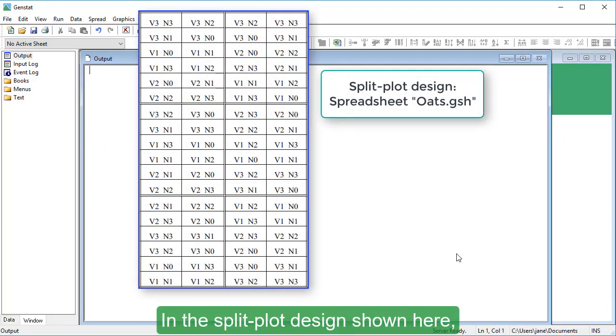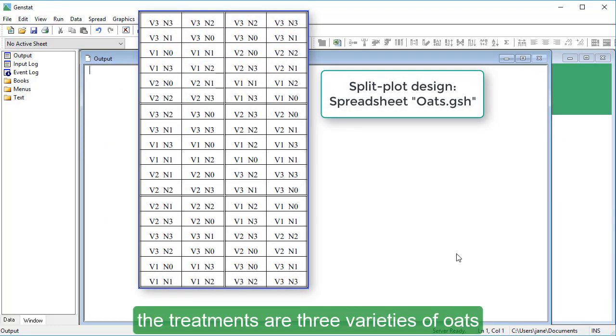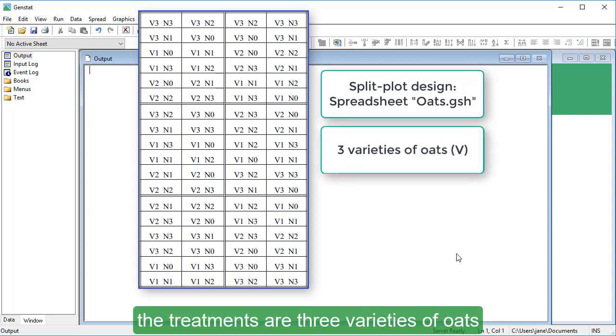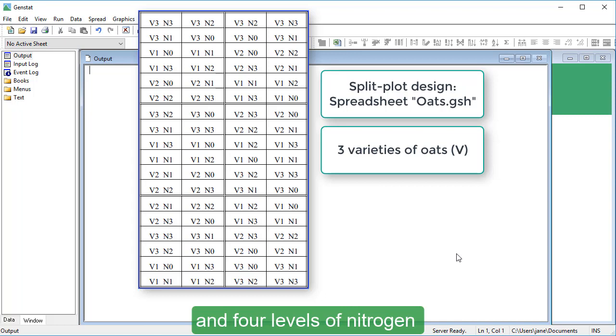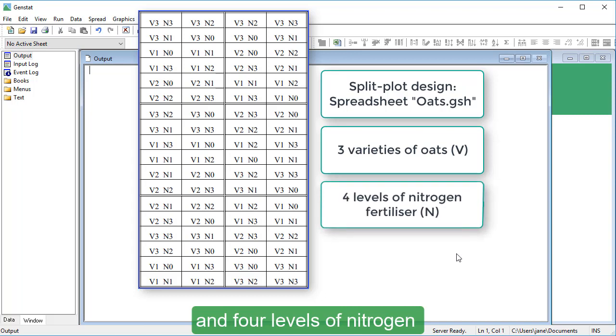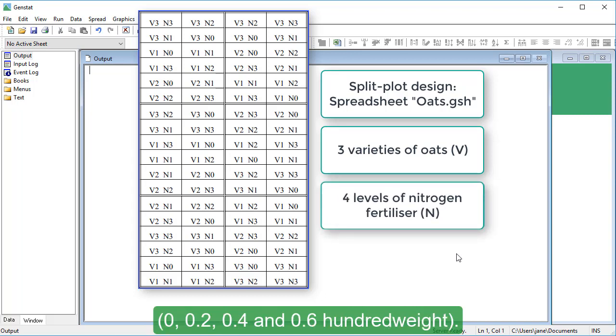In the split plot design shown here, the treatments are three varieties of oats, Victory, Golden Rain and Marvellous, and four levels of nitrogen, 0, 0.2, 0.4 and 0.6 hundredweight.